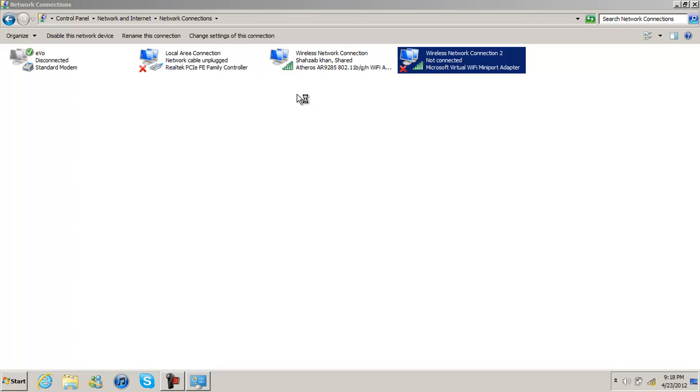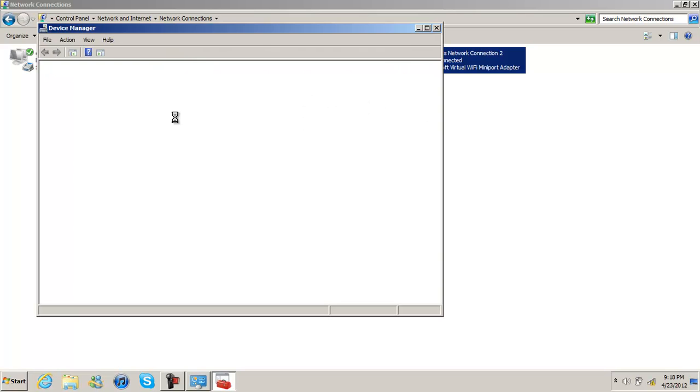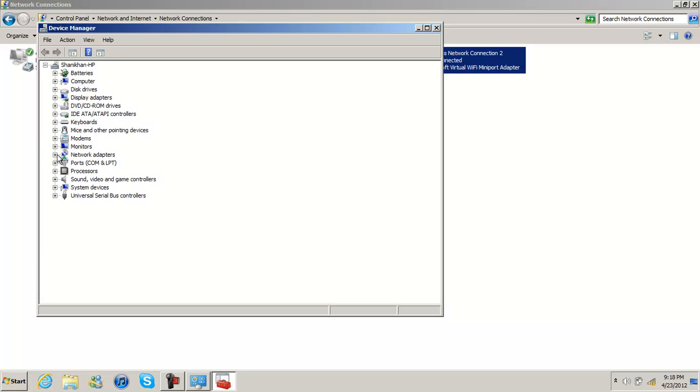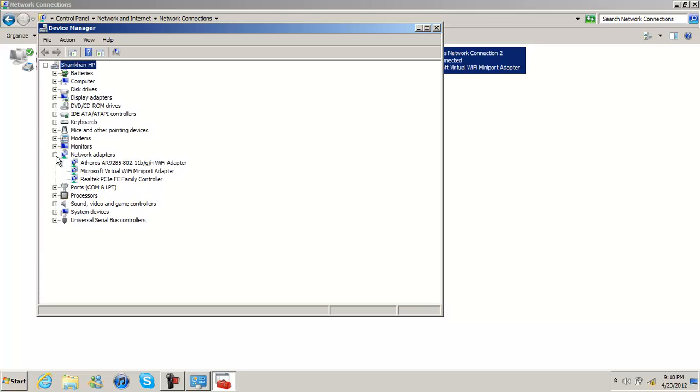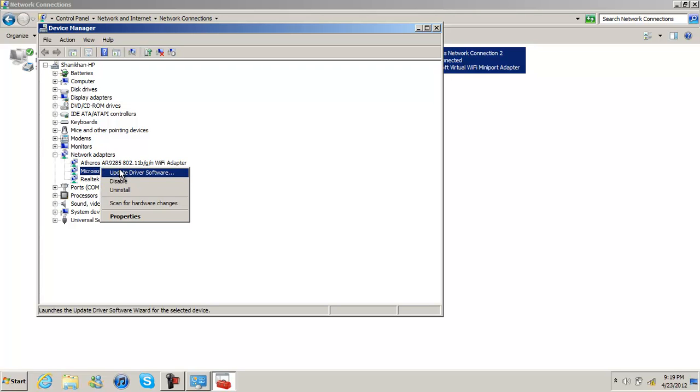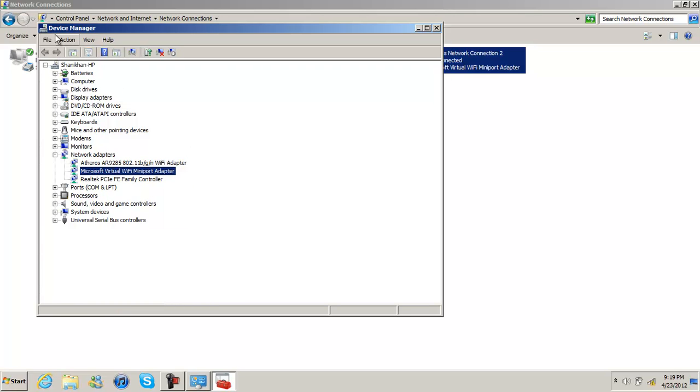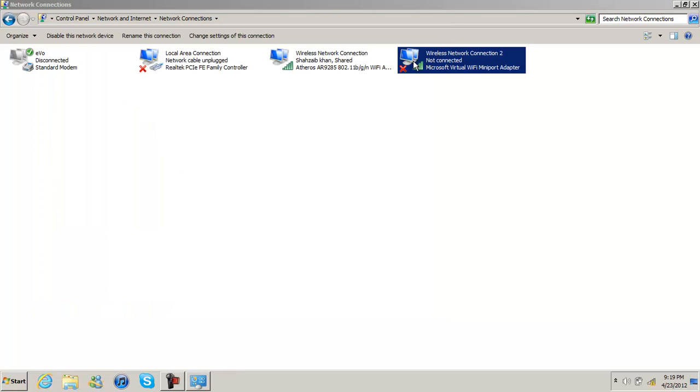And then you're going to disable it from the device manager if you get that. And now that's the sign. If you get that, you're good to go.